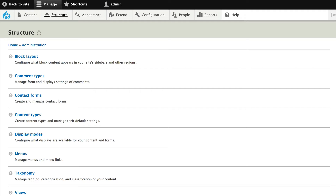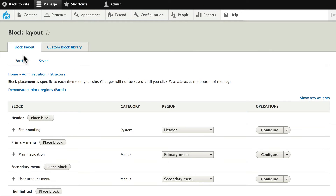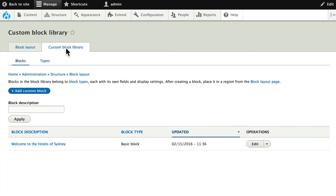This is pretty exciting. If I click on Structure and Block Layout, you'll see Block Layout, which is the first module I mentioned, and then the Custom Block Library, which we've already played with just a little bit — and this is the other module.